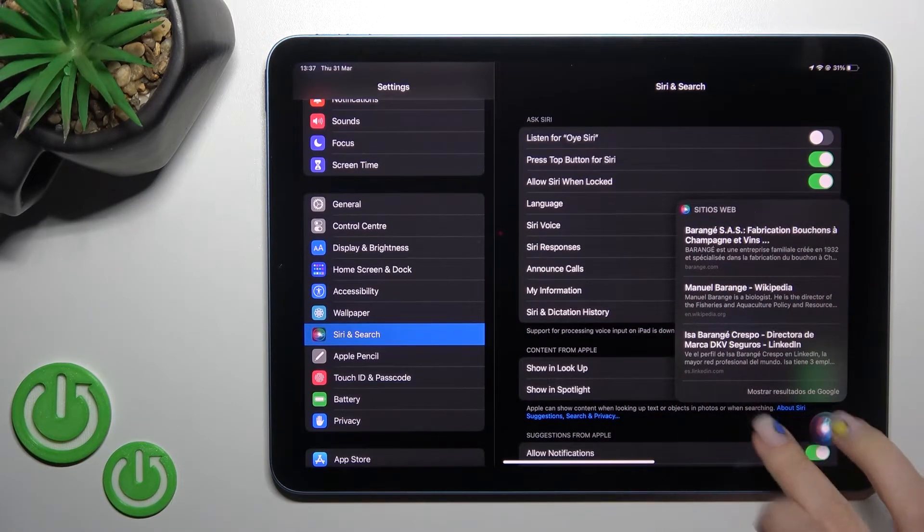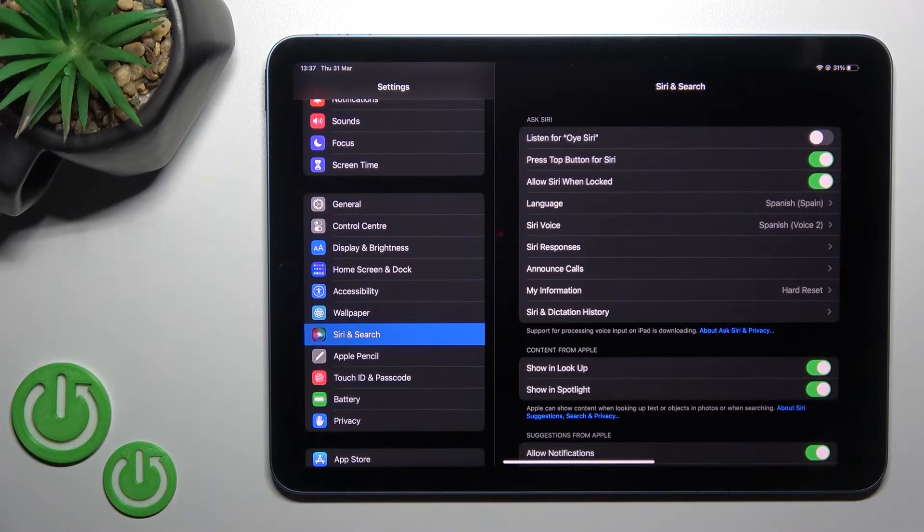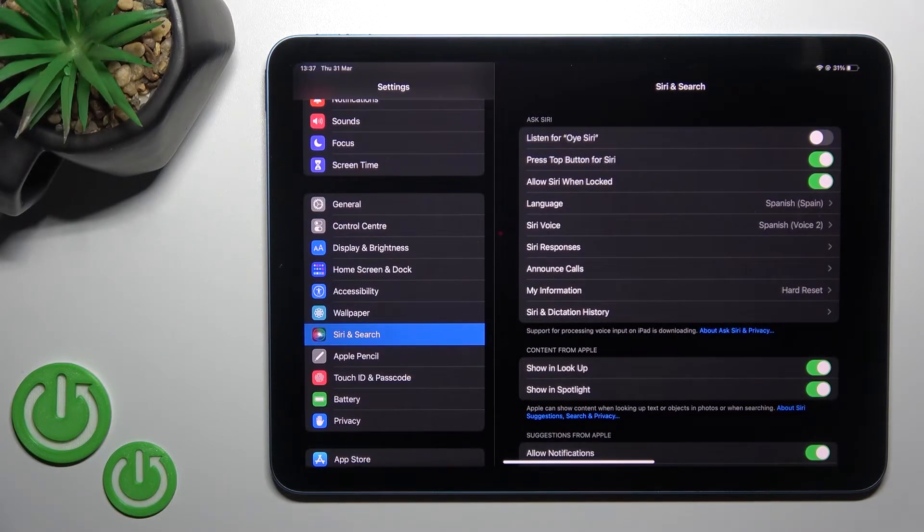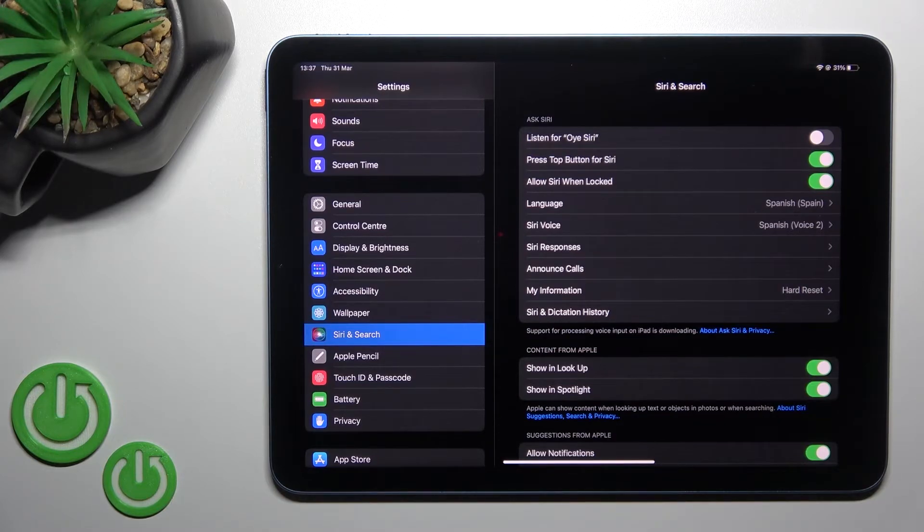As you can see, Siri will search information for you. So that's how to activate Siri on your iPad Air 2022.